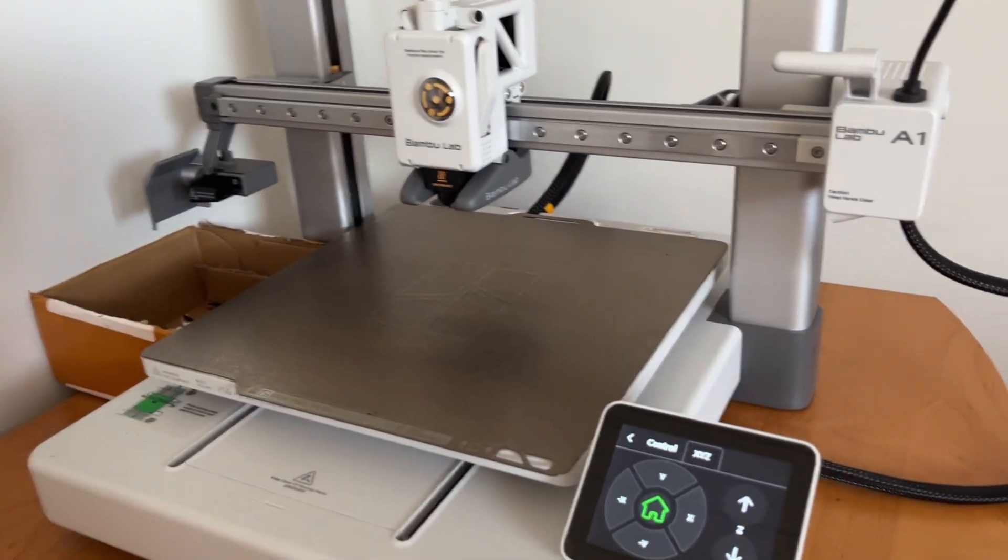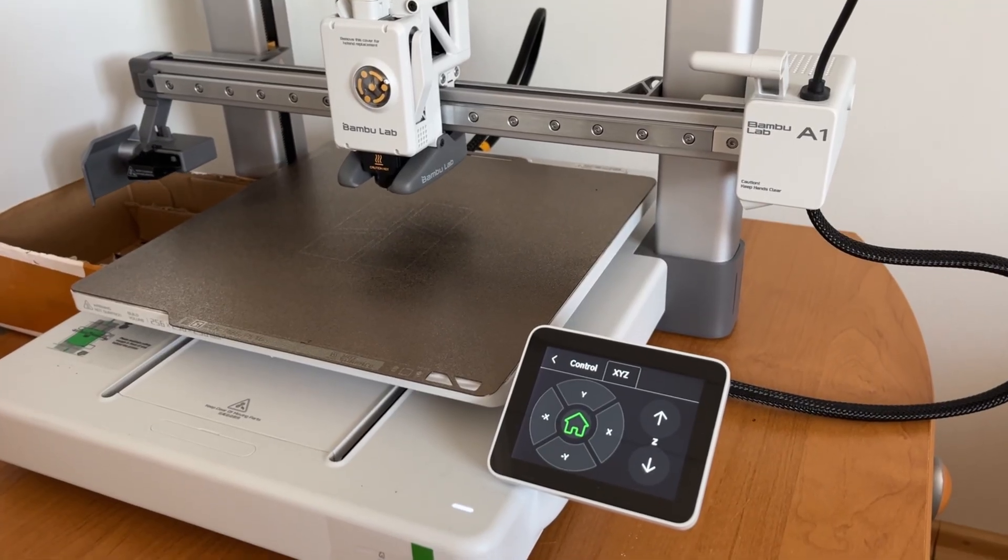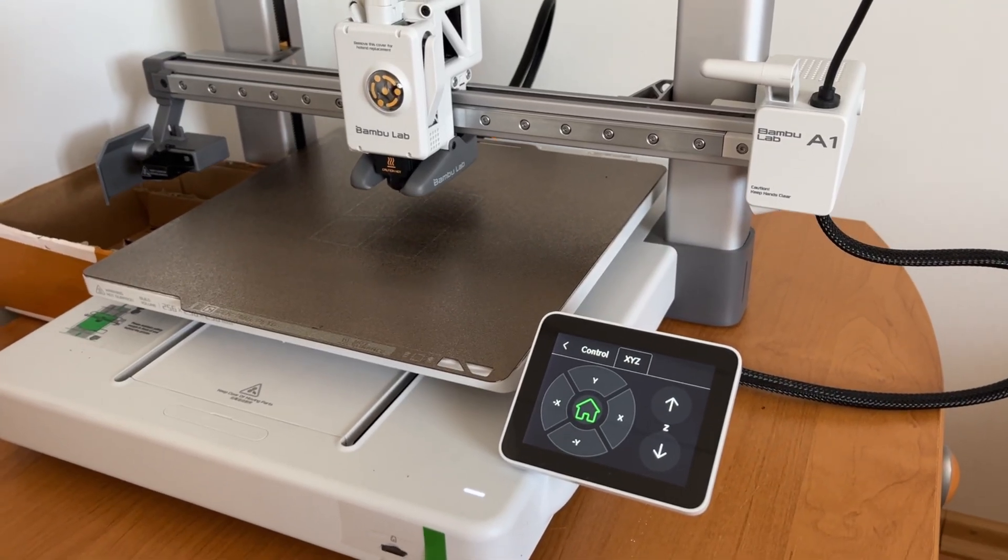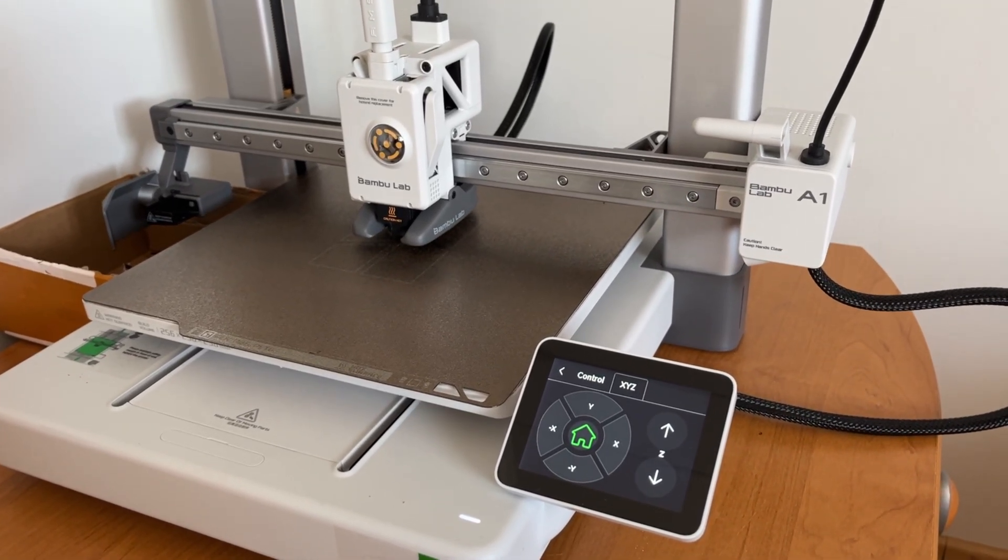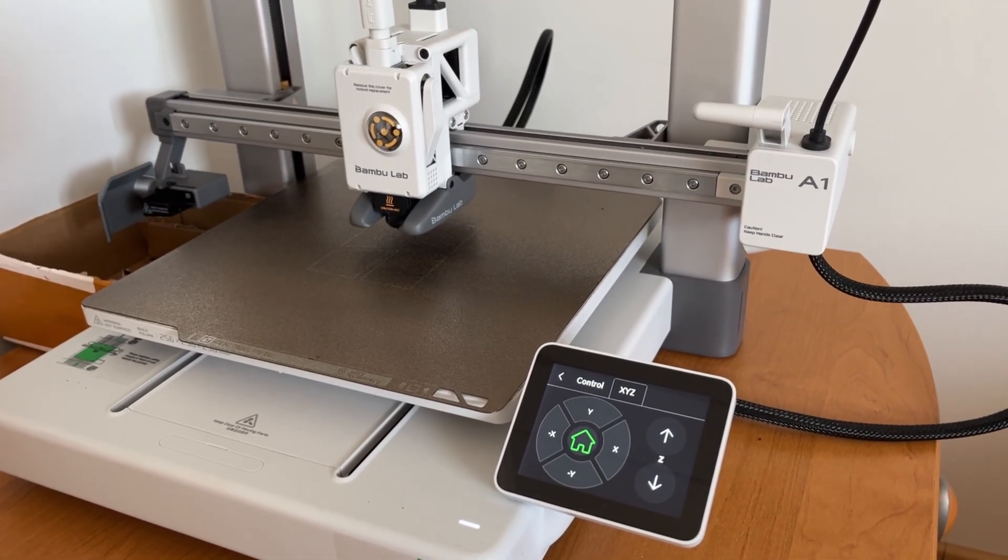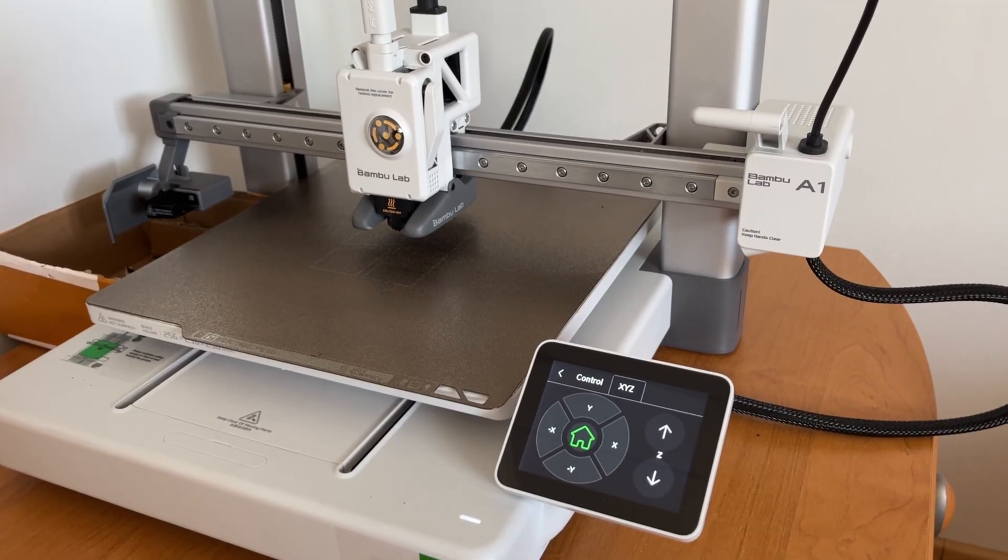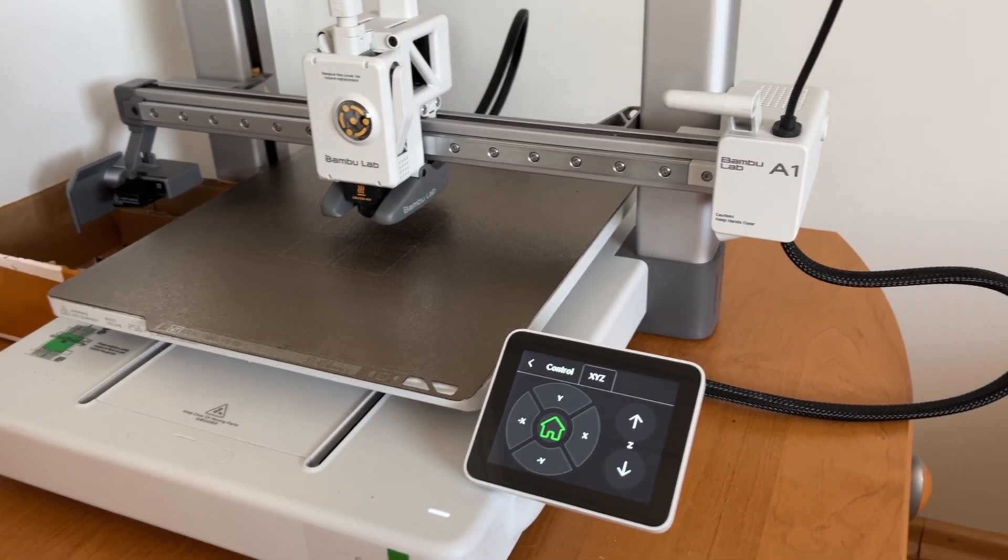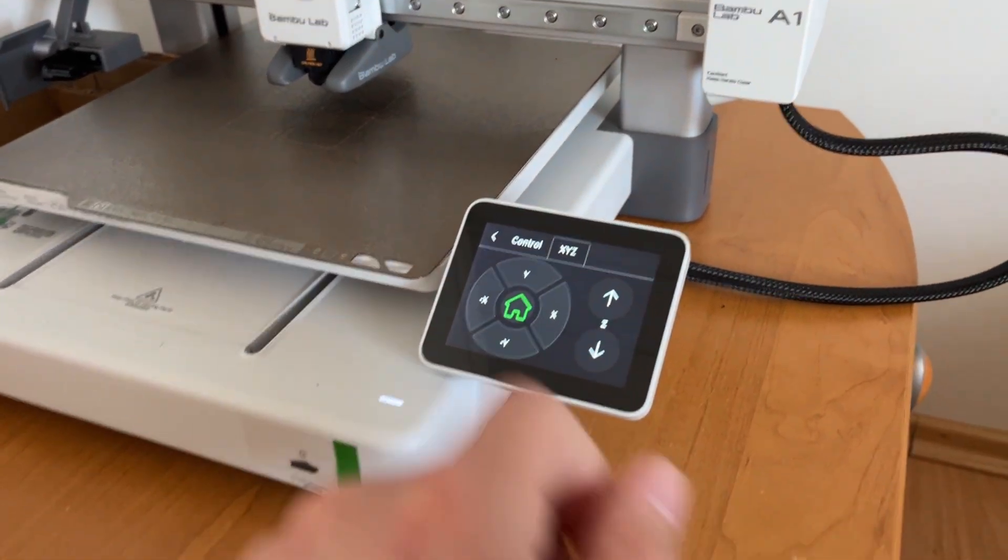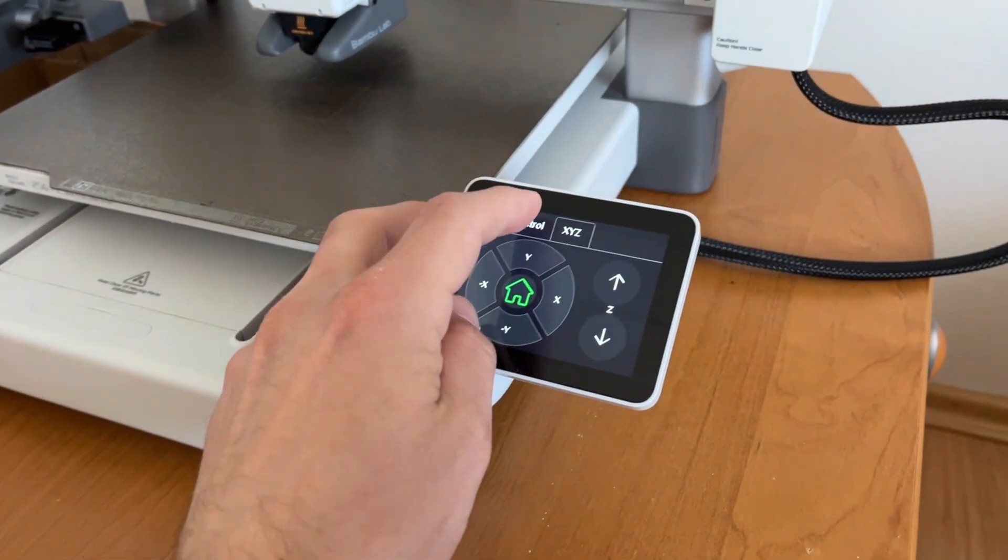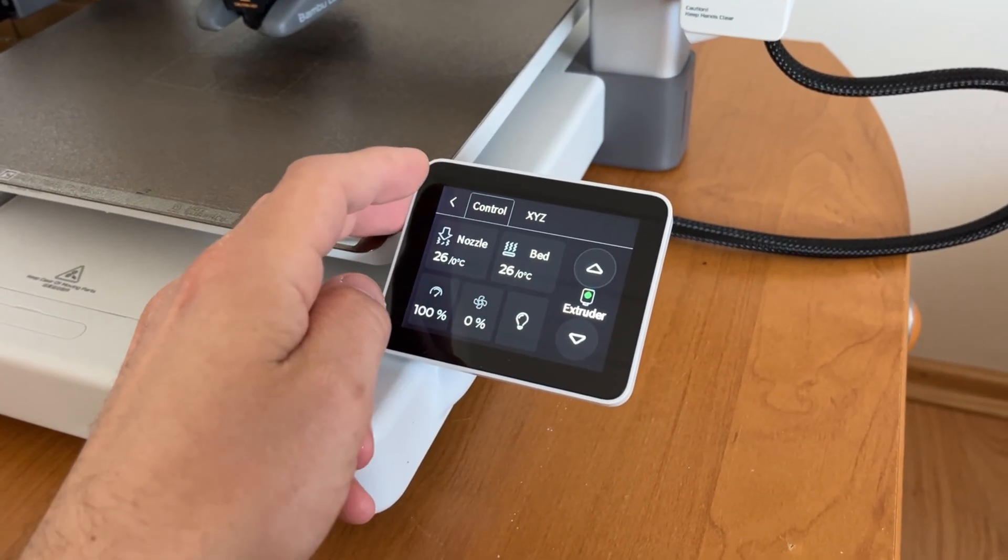It takes less than a minute and no tools are required. It's so much easier and better than on P and X series. You also get here fully automatic bed leveling which just works and automatic flow calibration. And both of those features combined really makes life easier.